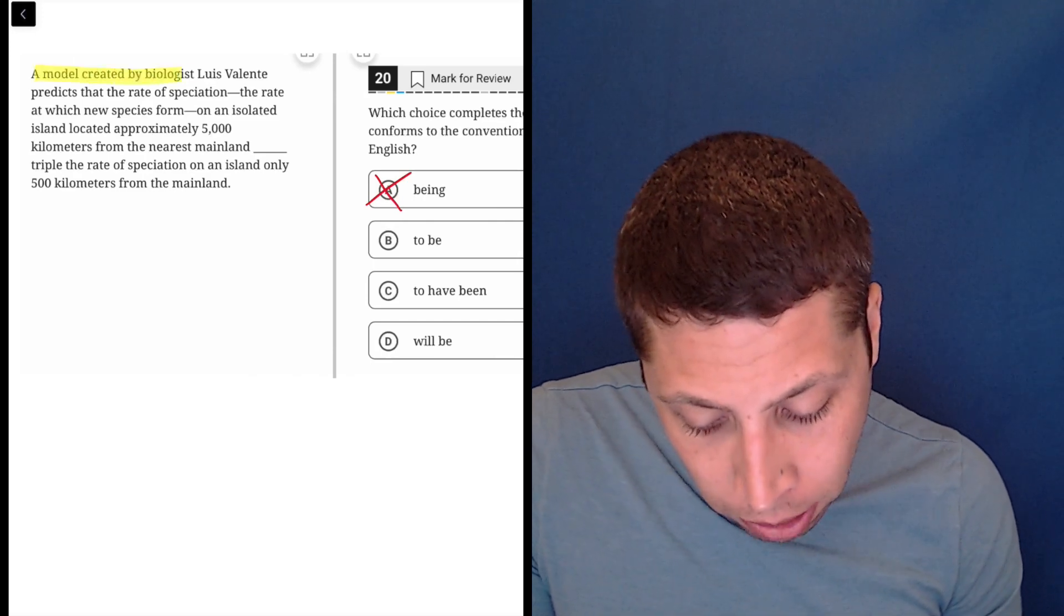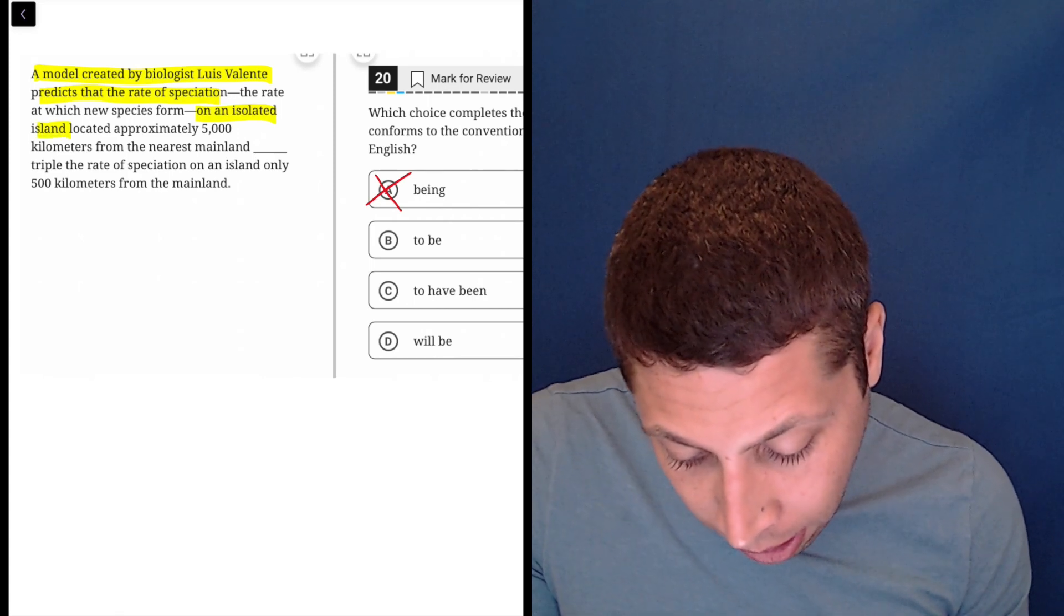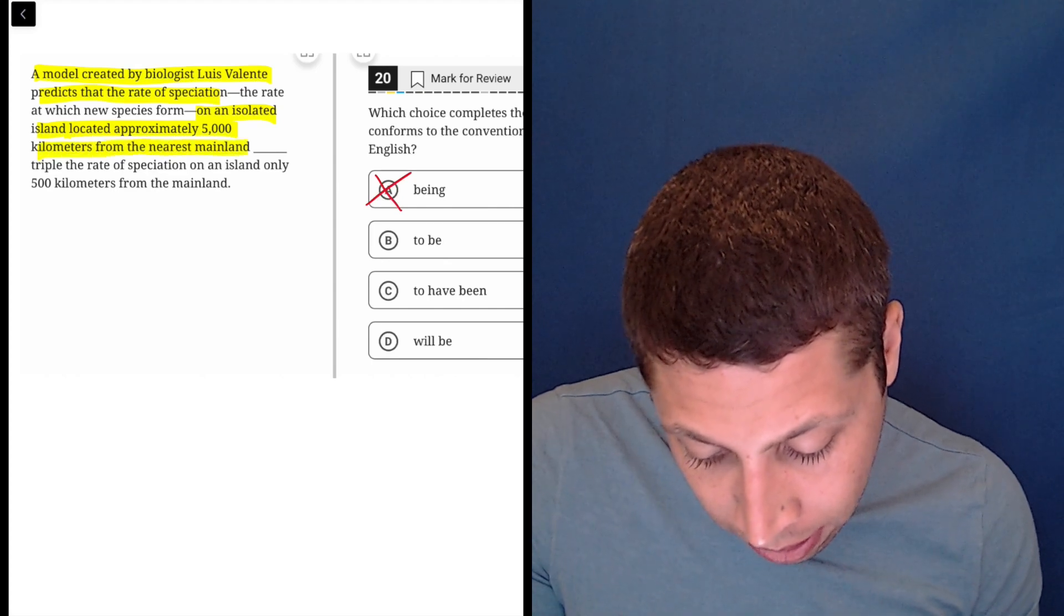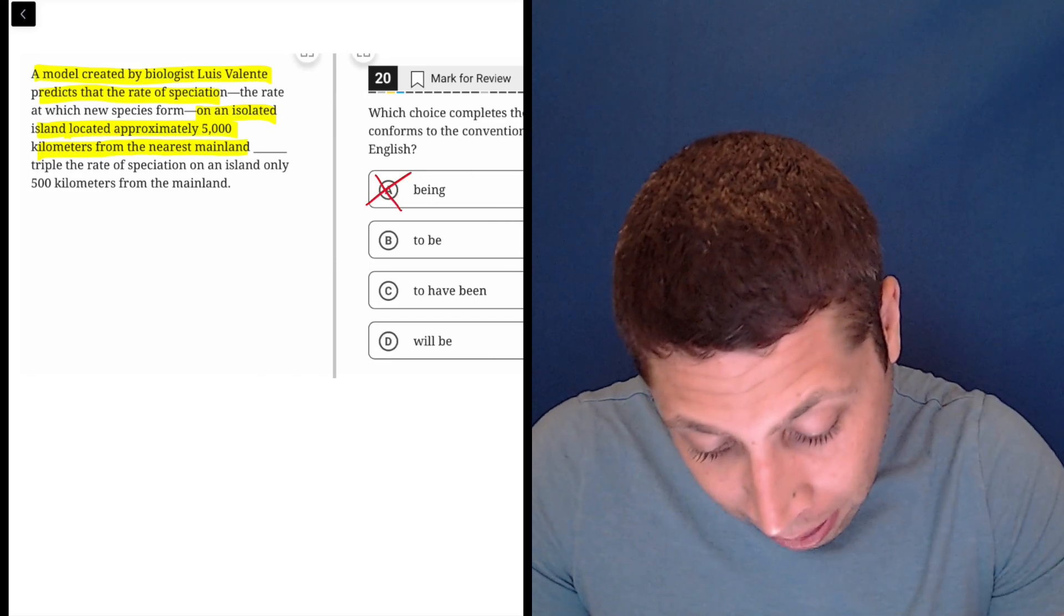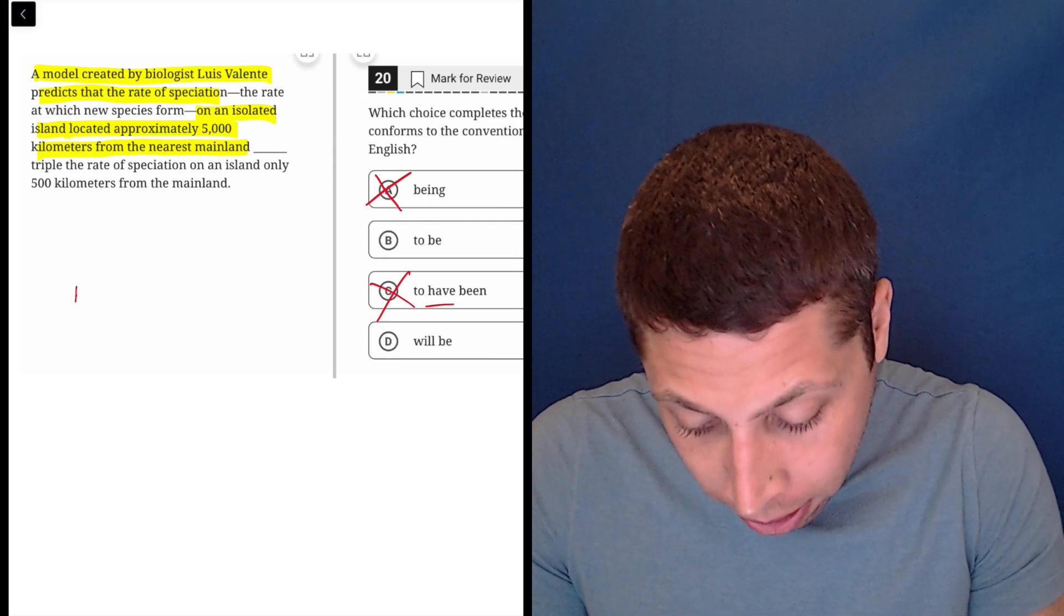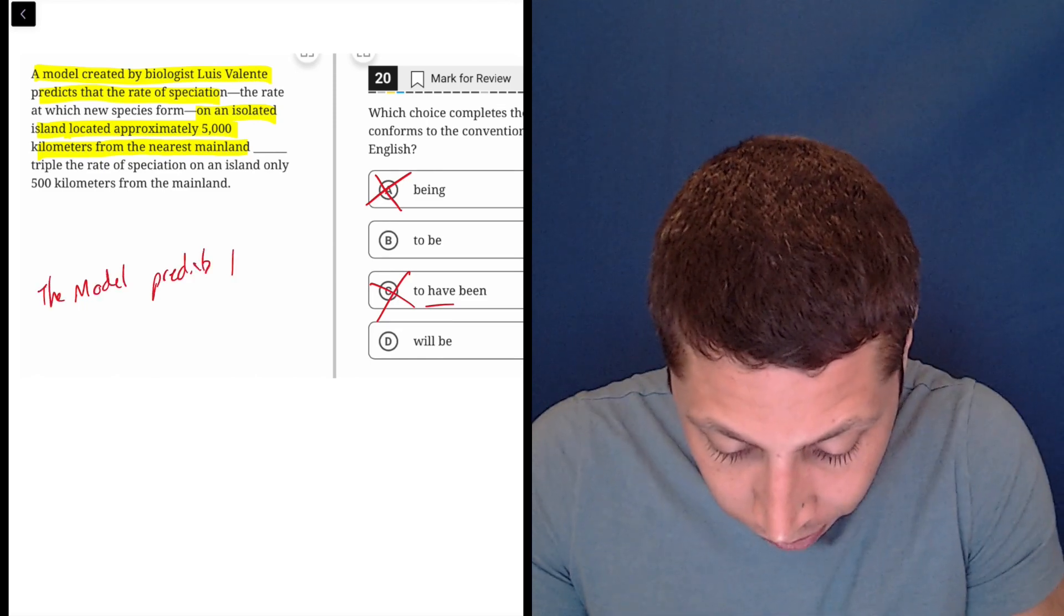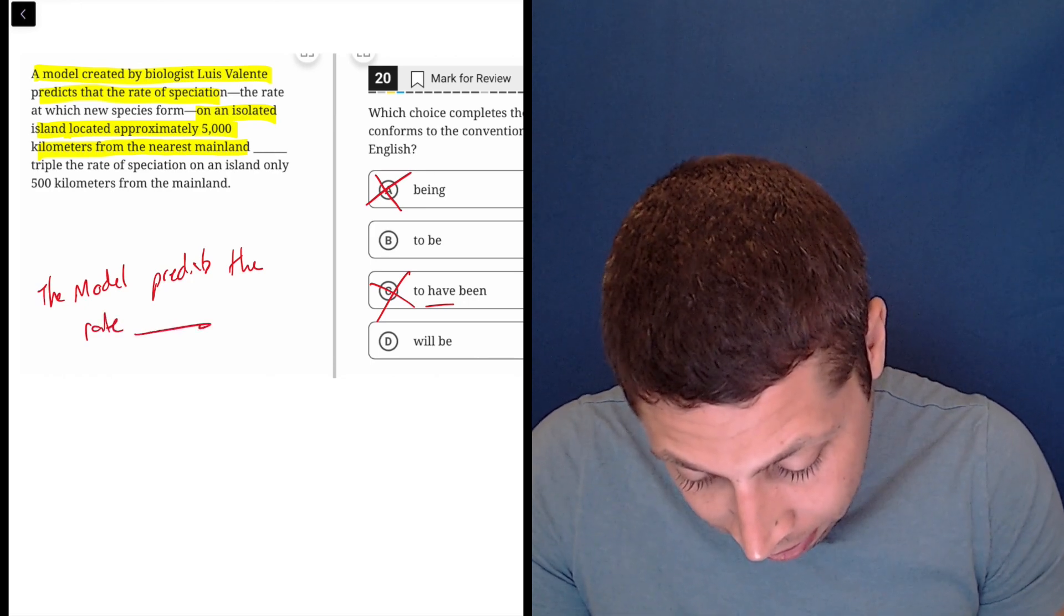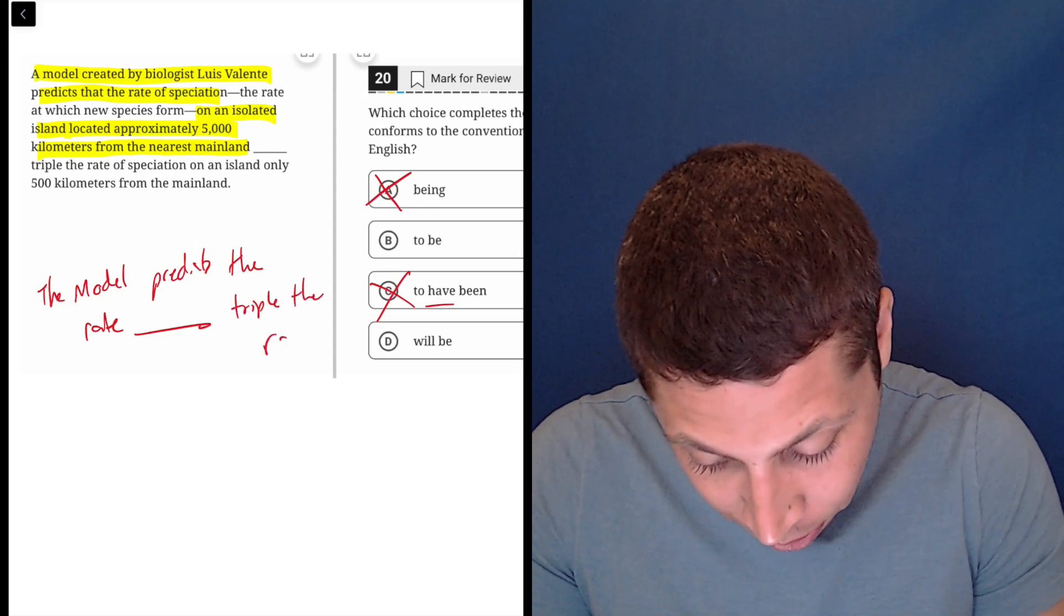A model created by biologist Luis Valente predicts the rate of speciation on an isolated island... I guess I need all this... from the nearest mainland to be triple the rate of speciation. 'Will be,' 'to have been'—it's definitely not the past tense, so that's wrong. To simplify the sentence: the model predicts the rate, yeah, triple the rate.